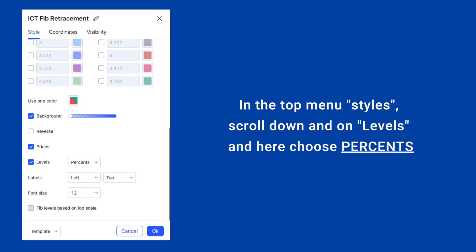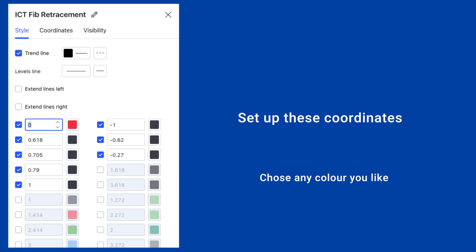This is very important — many people forget to make this little but crucial change and then it doesn't look good. So remember: Levels — Percents. Now scroll back up and you are ready to set up your coordinates.